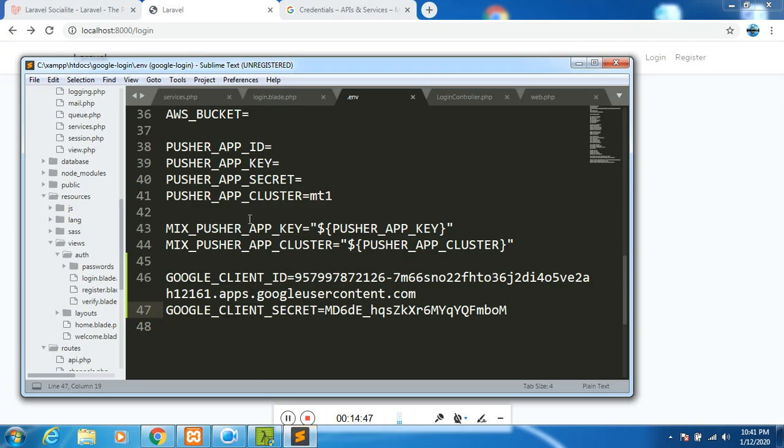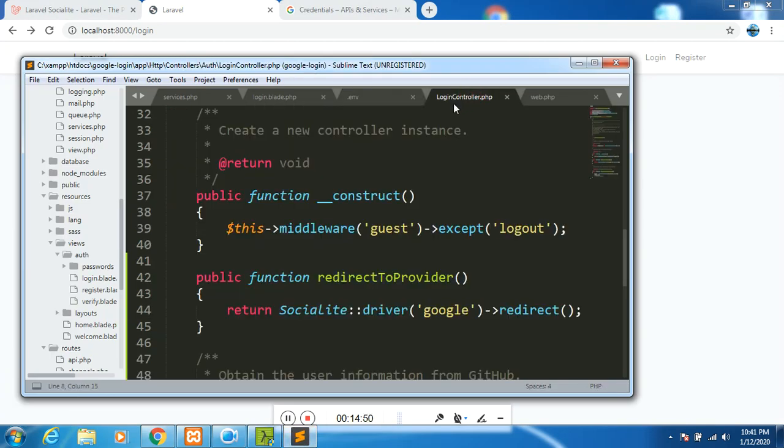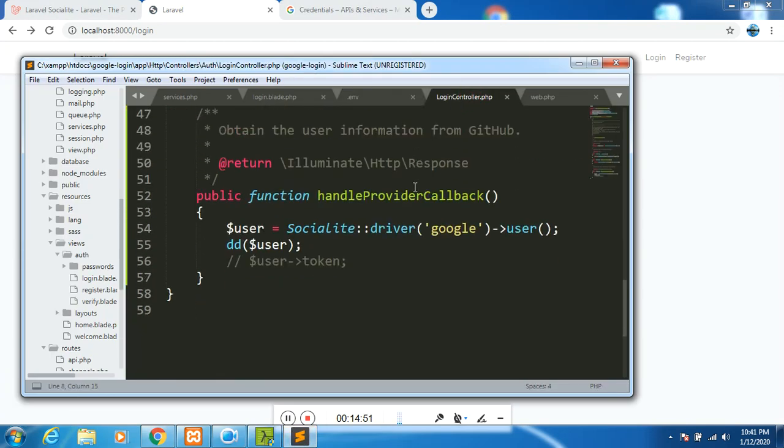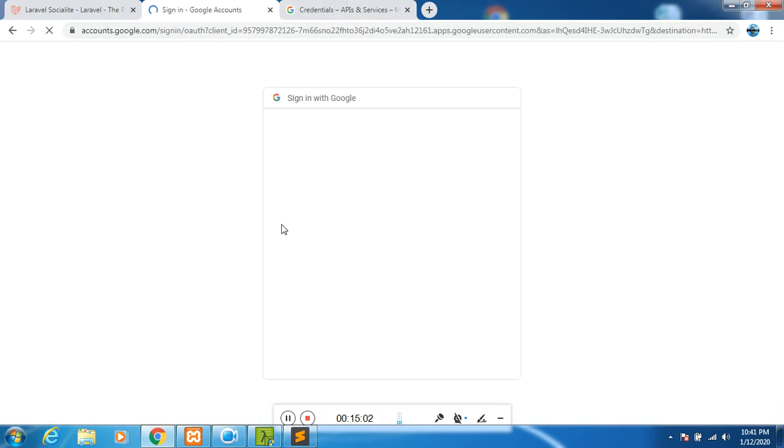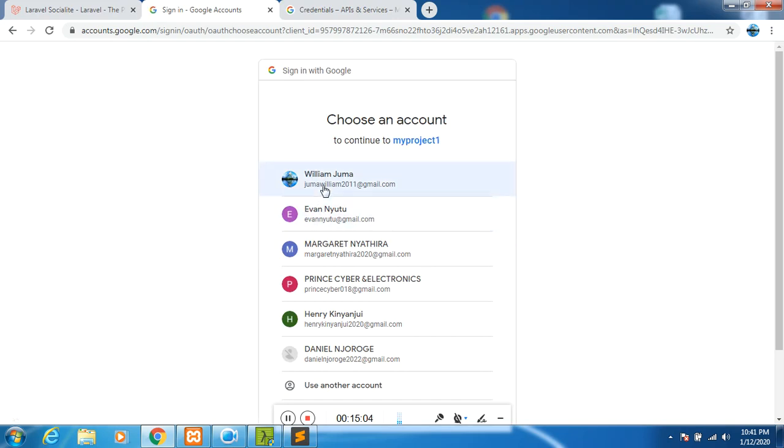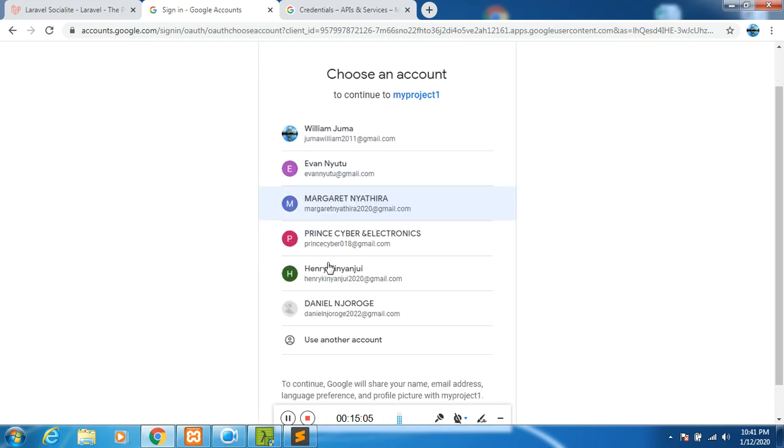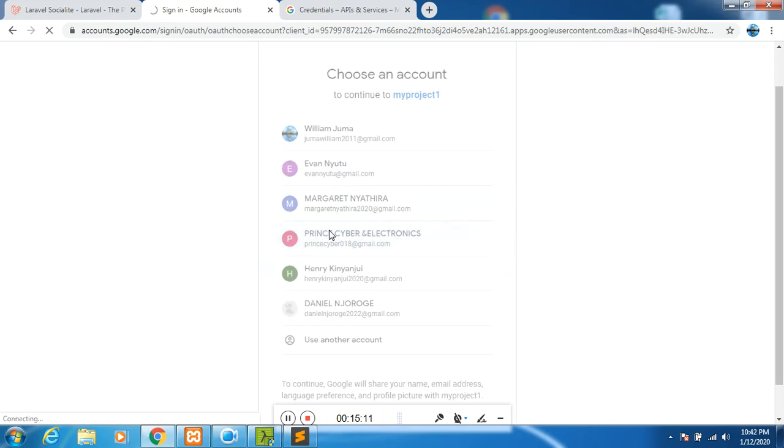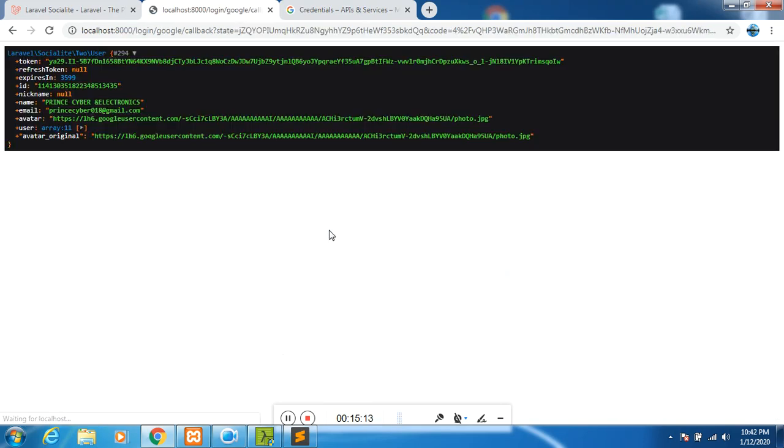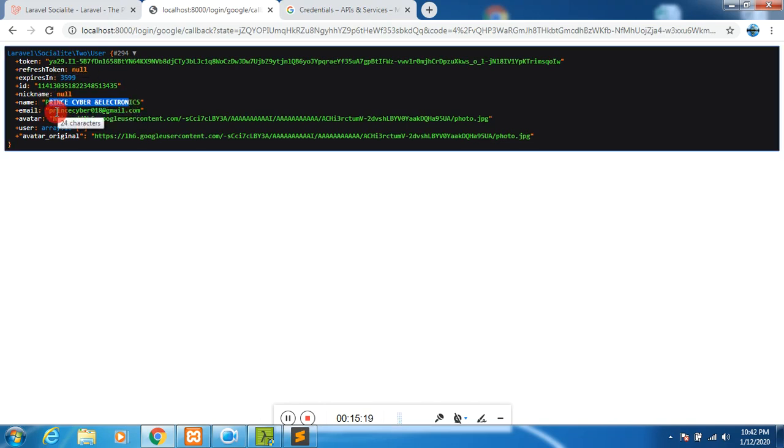Then go back, refresh. As you can see, we would want to dump and die the user. I believe when we click on login, then it will bring us - yes, as you can see, it's going on successfully. I need to choose the account that I will use. So it's working. And you can see I have the details there - name, the email, and avatar, among other things. I think that is successful so far.